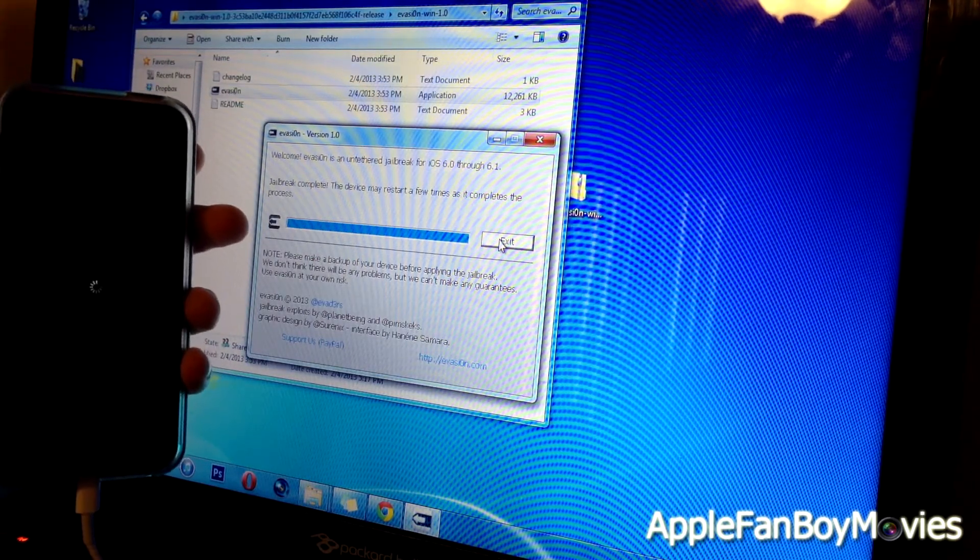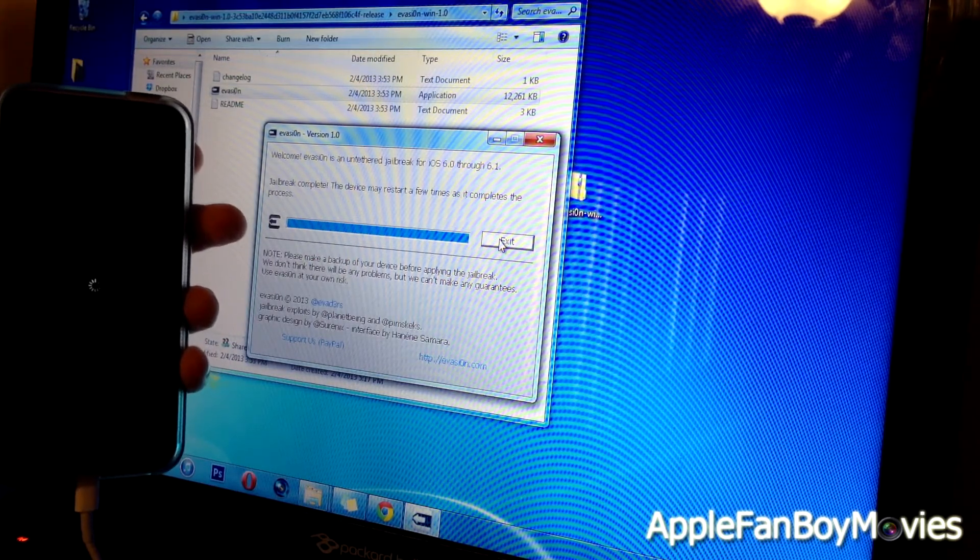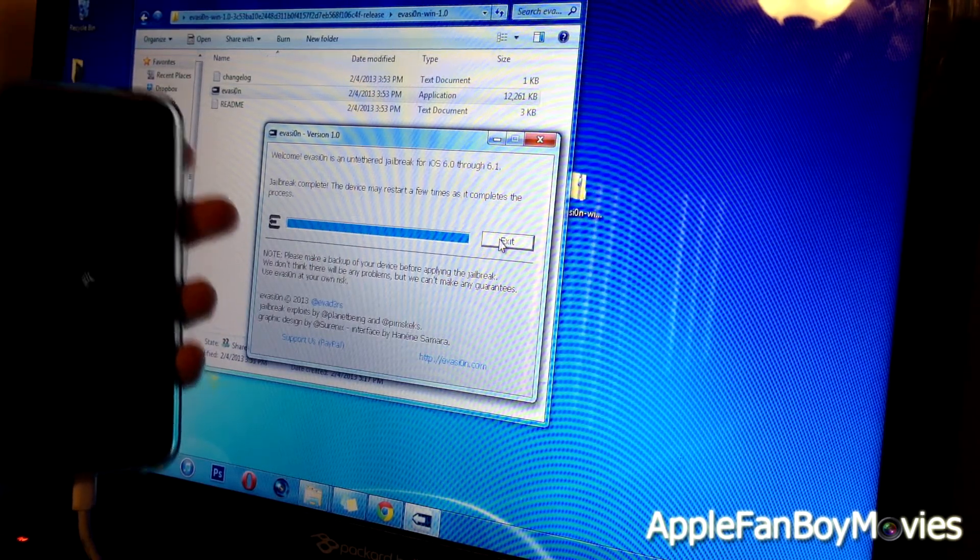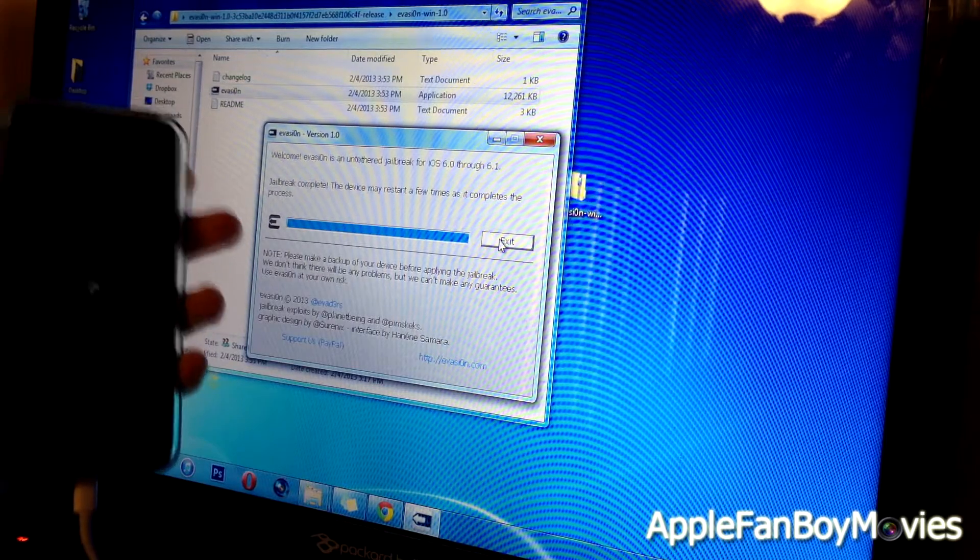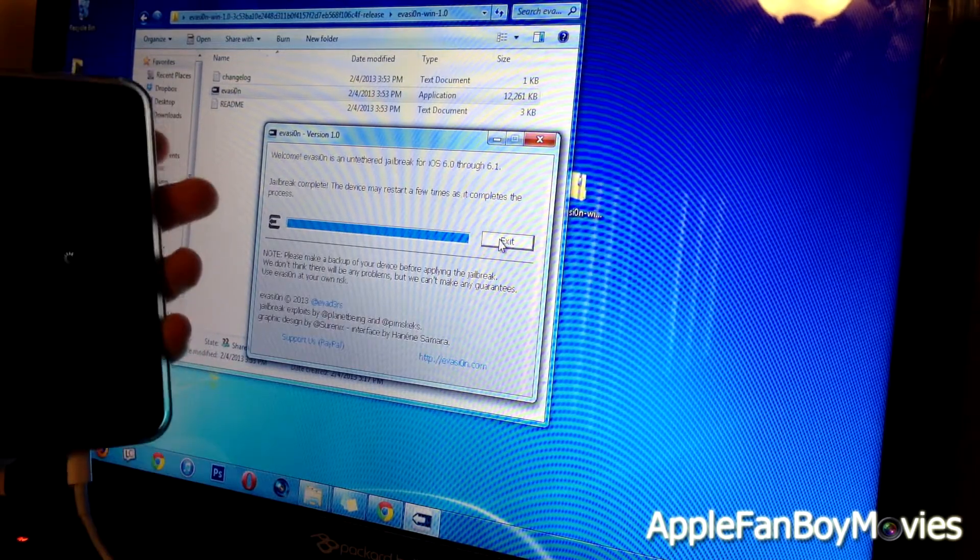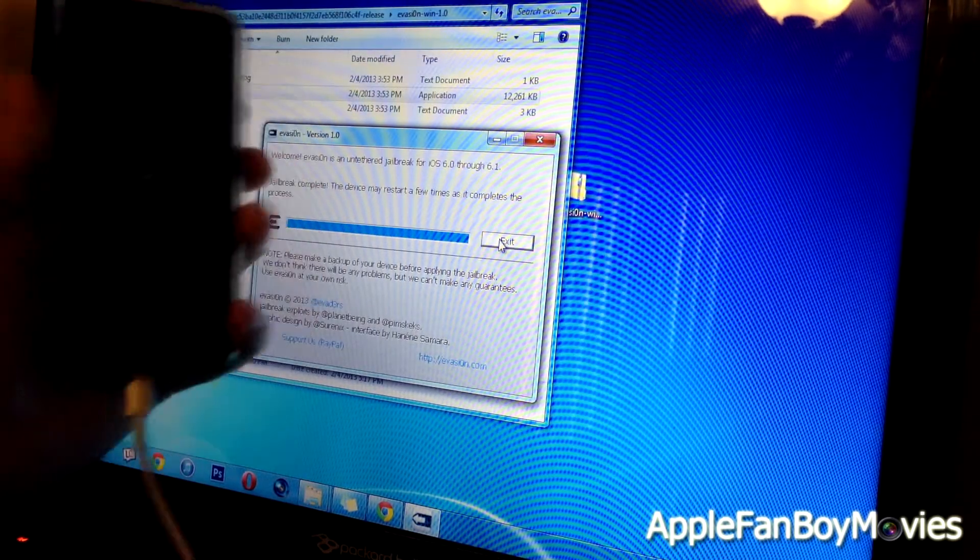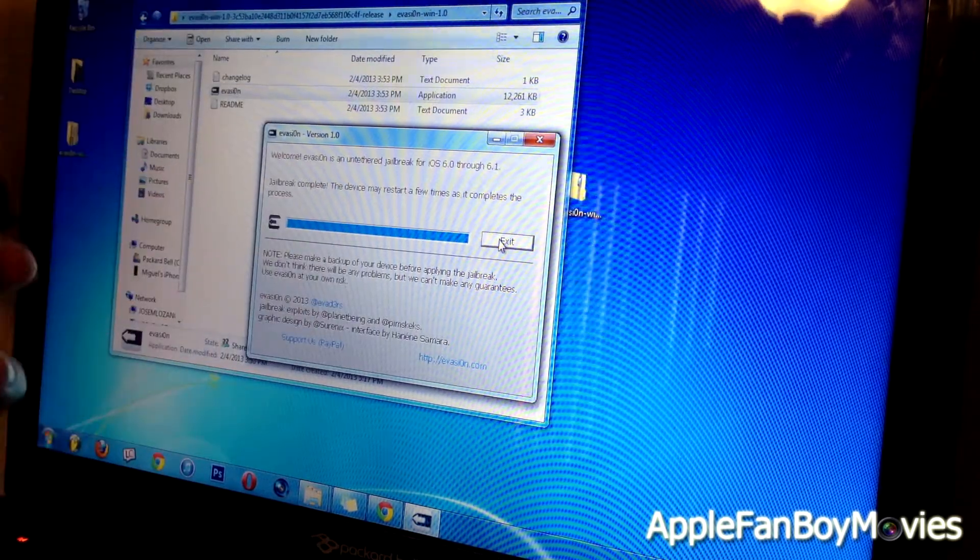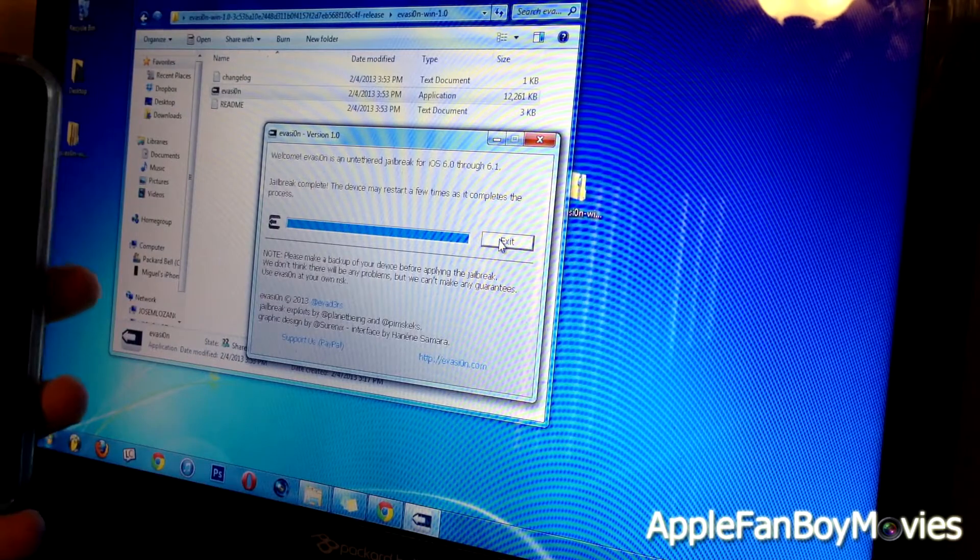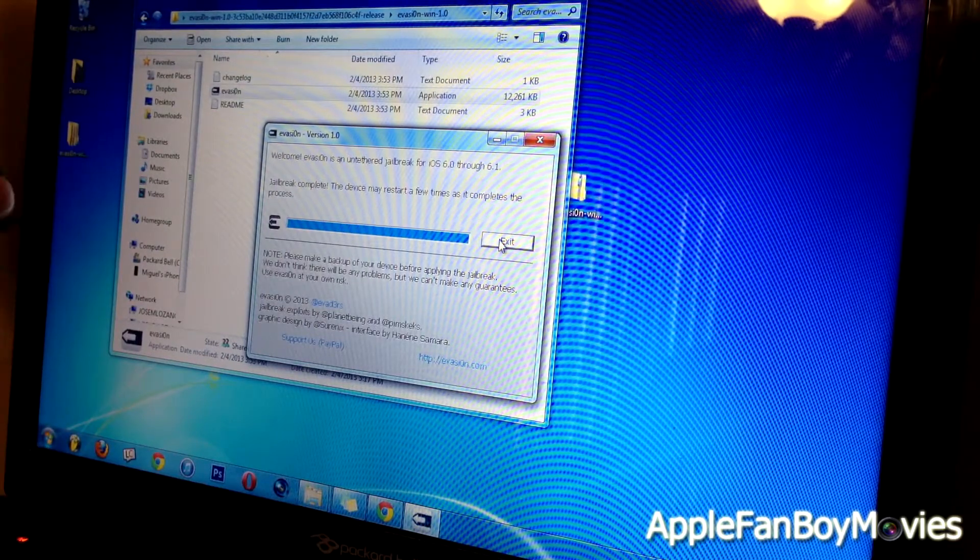Alright guys, so the jailbreak is complete and the device may restart a few times as it completes the process. So let's go ahead and wait and see. You can go ahead and click Exit now.